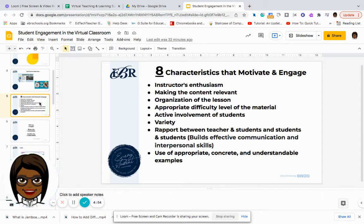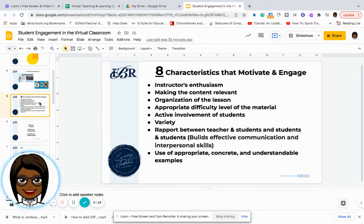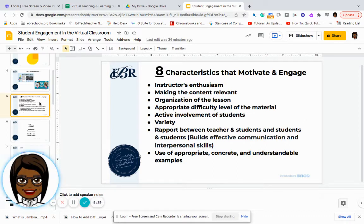Some things we want to consider when thinking about engagement strategies is making sure they are appropriate for the learning goal, and that the activity is not just about having fun but is also about being engaged and learning a particular skill or content. One of the things that helps with this is the teacher's level of enthusiasm — how are you presenting this information? Are you showing excitement, are you fun and energetic, or are you sounding like a robot?